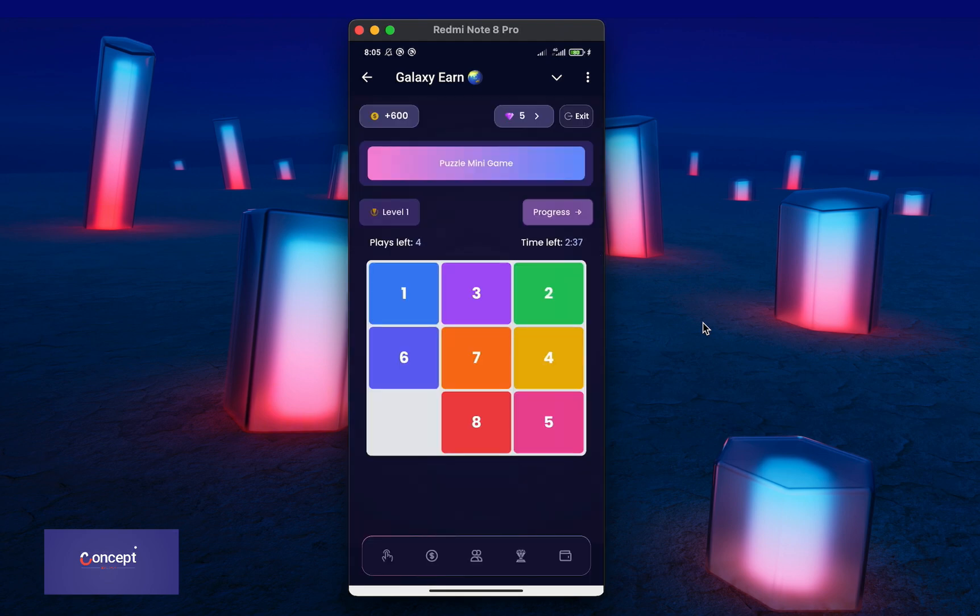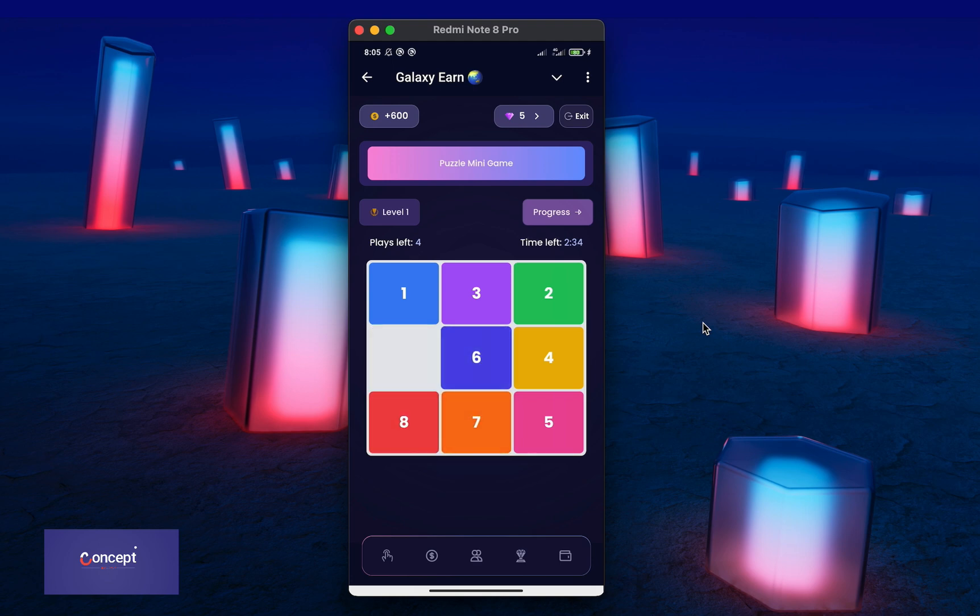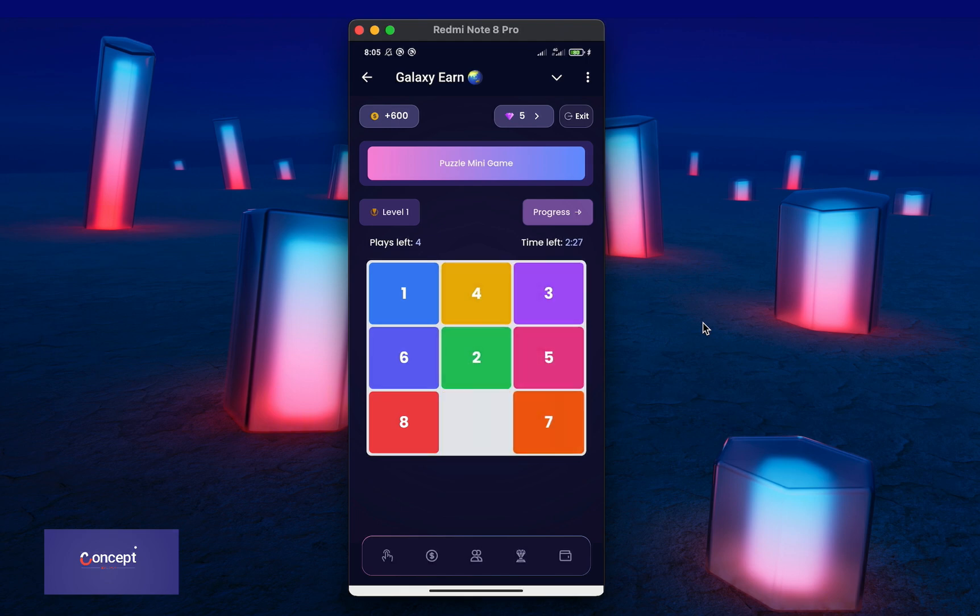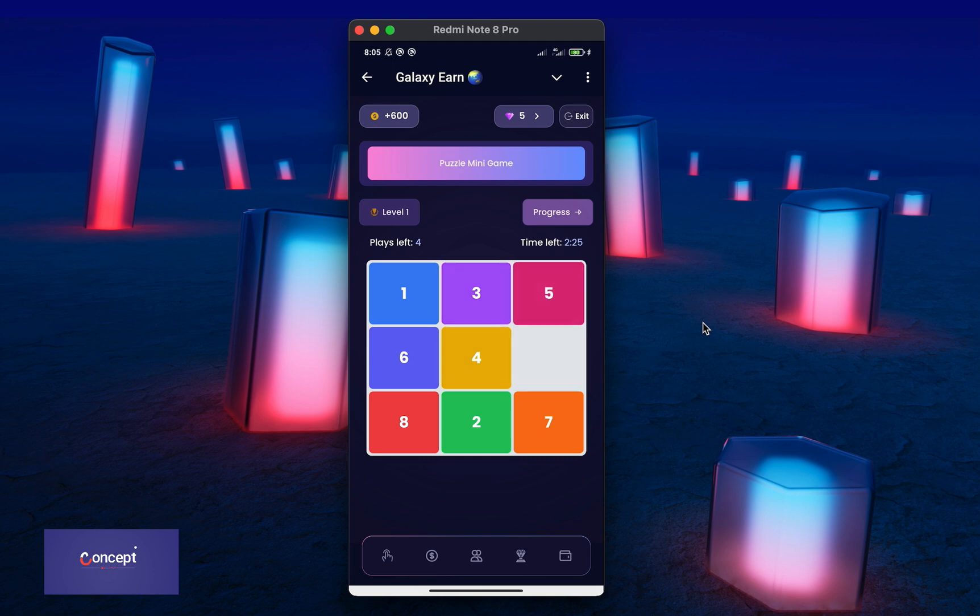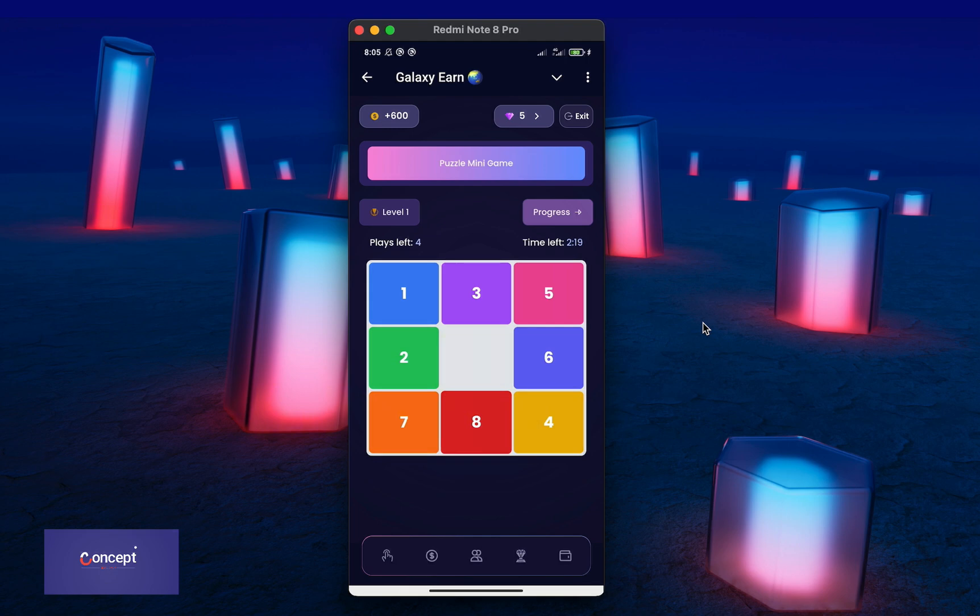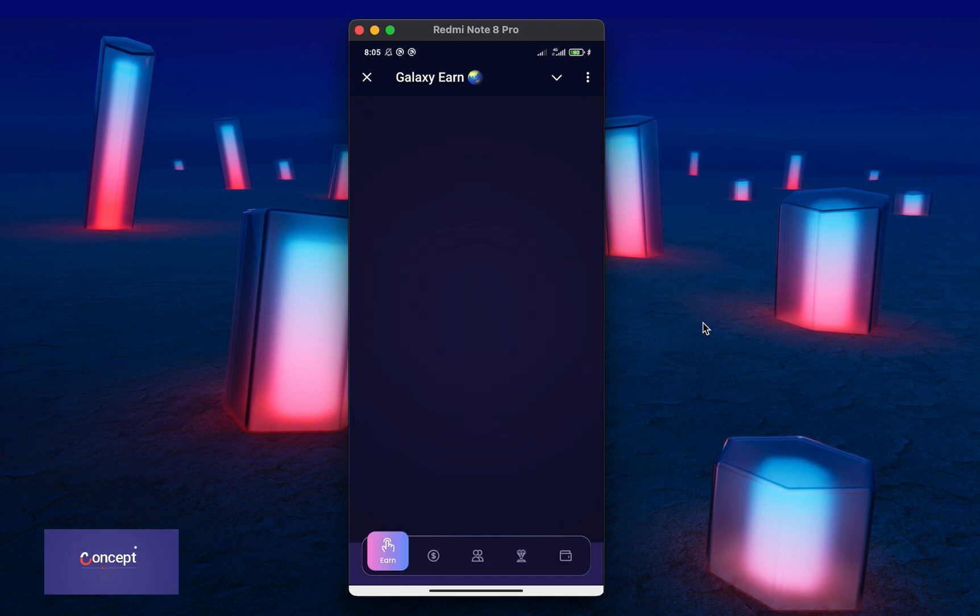When the user runs out of their play limit, they can either use their gems balance to continue playing or watch AdGram ads to get an extra play time. This is a very unique game and users will keep playing because it is very addictive.